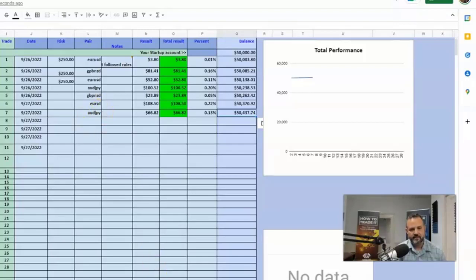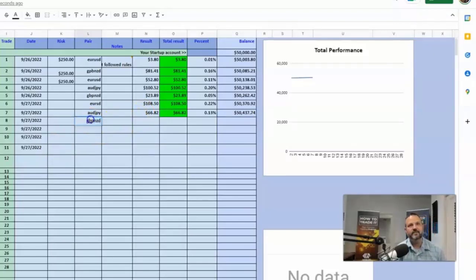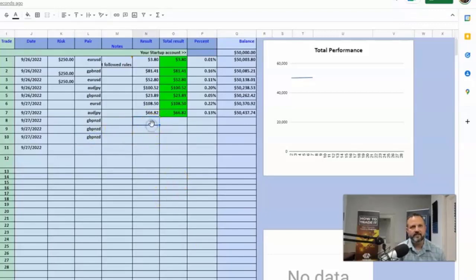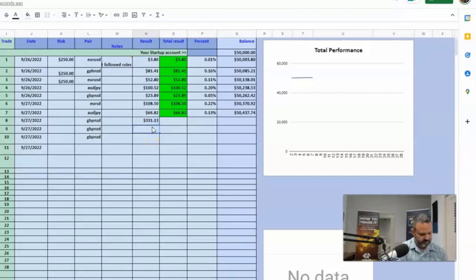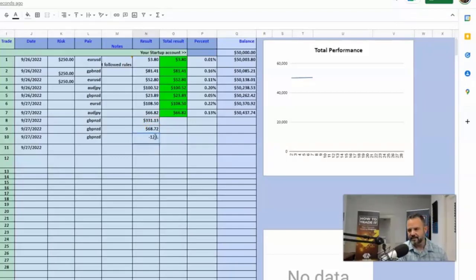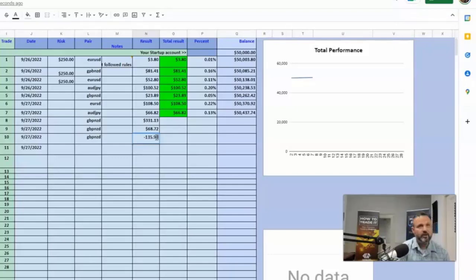Now we're going to go with pound New Zealand — GBP/NZD. I did three of those, so we're going to put one, two, three. The first one was a big boy — 331 dollars and 13 cents. Then I hit 68 dollars and 72 cents. And then lastly was my only loser on the day — minus 135 dollars and 93 cents. I could have held that for a winner but I just didn't want to do it because of the time. I have a limited amount of time and I want to trade every day.